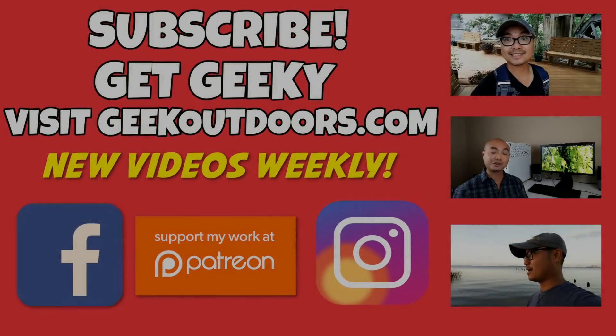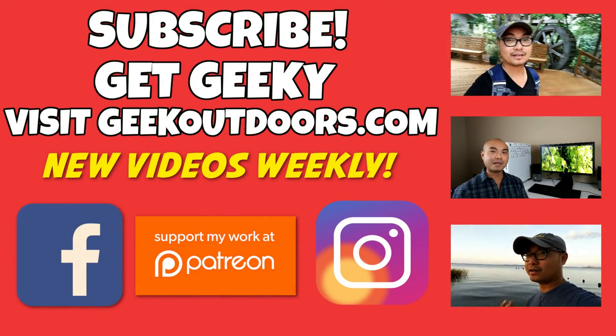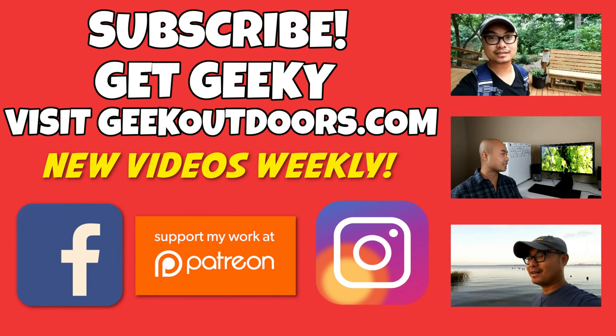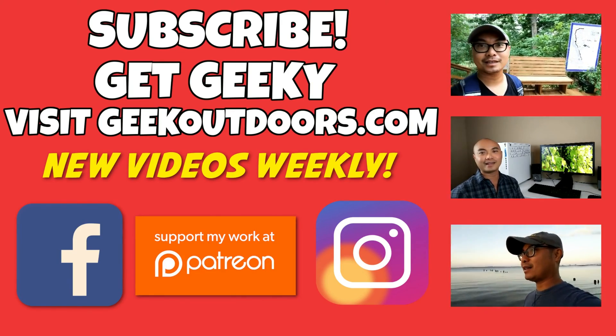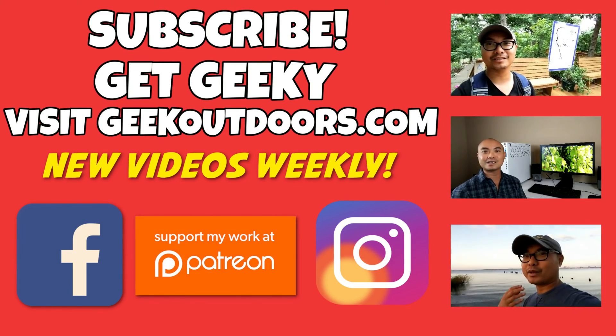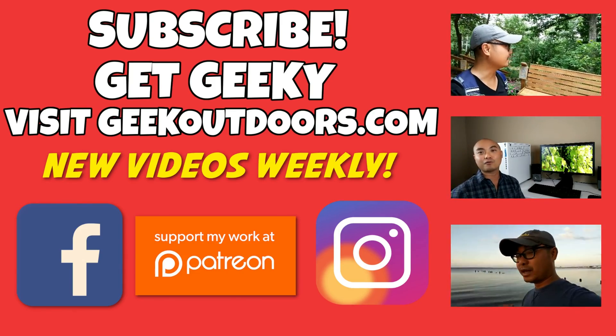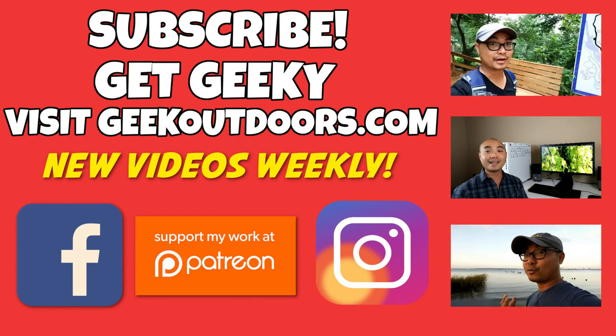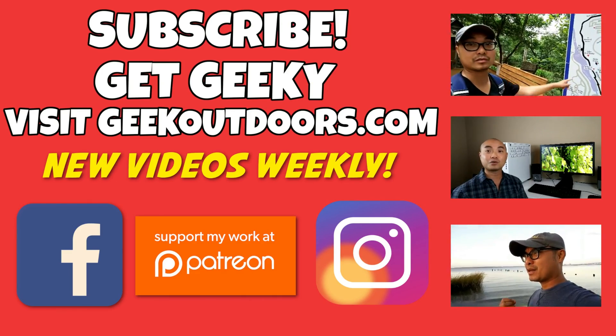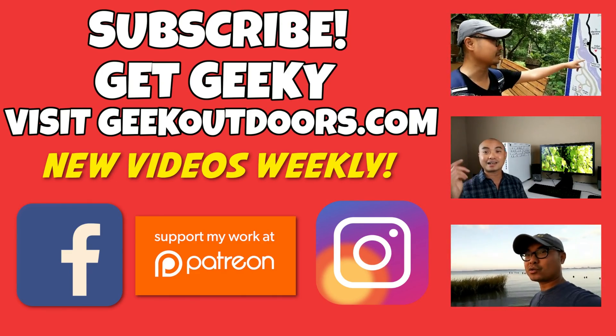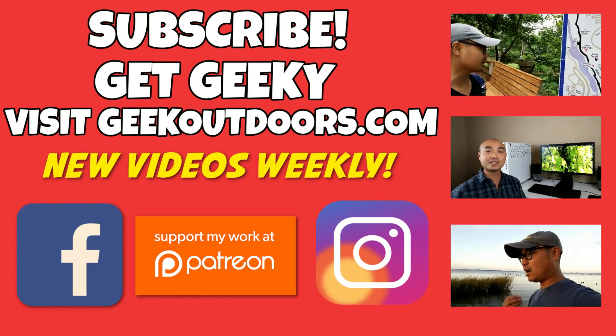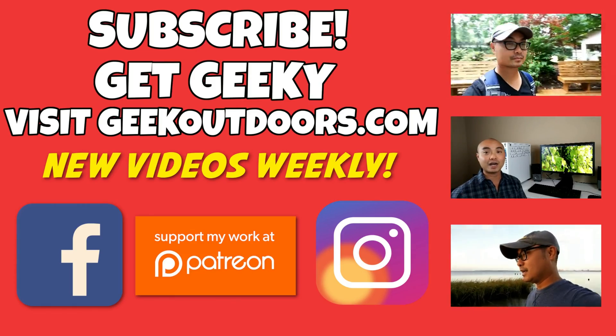Thanks for checking out this episode and as always, if you like these videos be sure to click on the subscribe button. For full written content, audio content, and additional geek stuff, head over to geekoutdoors.com and I'll see you outdoors on the very next episode.